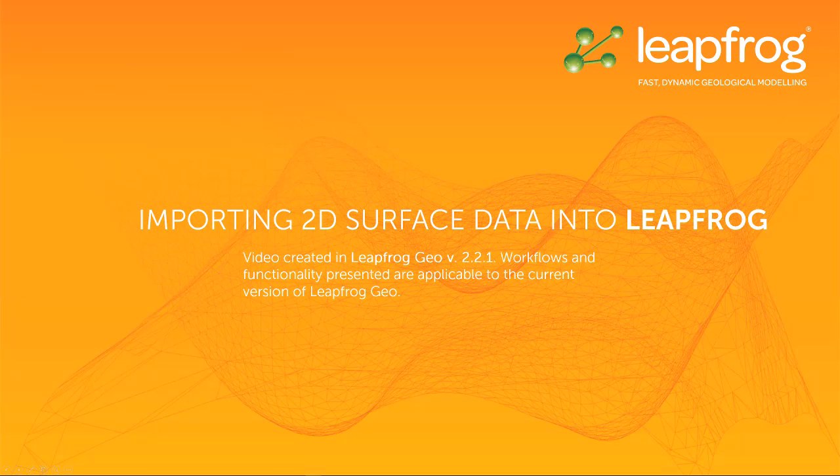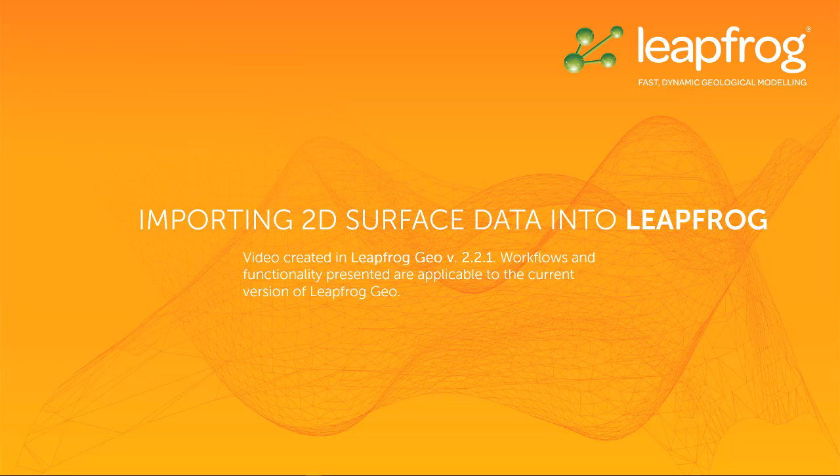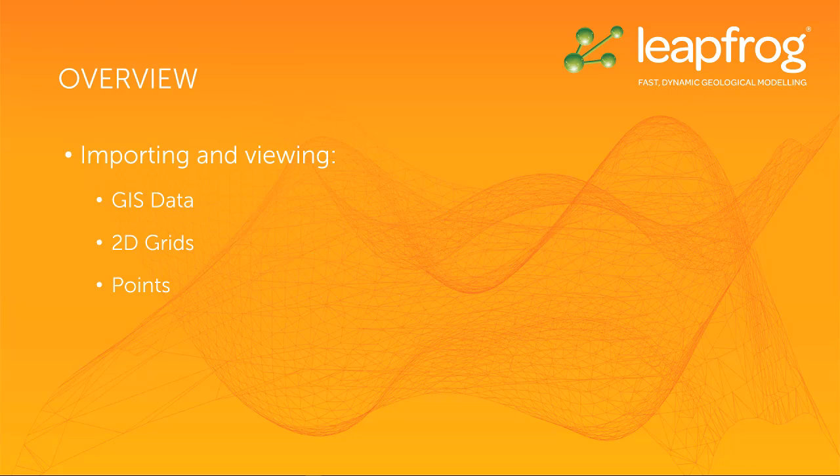Welcome to this video tutorial, one of many in a series designed to get you up and running with LeapFrog. This video is part 2 of 2, discussing importing and viewing 2D surface data.